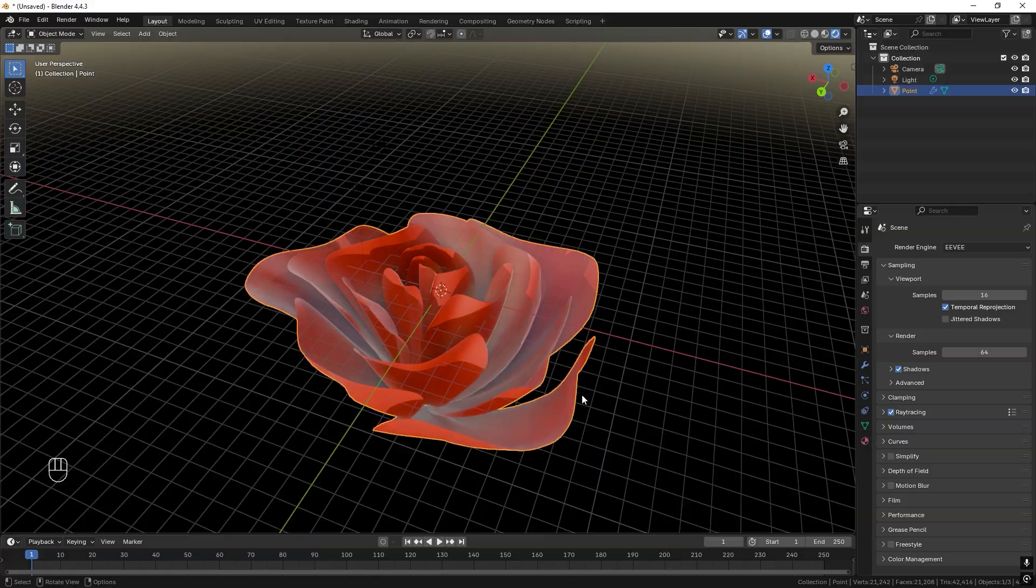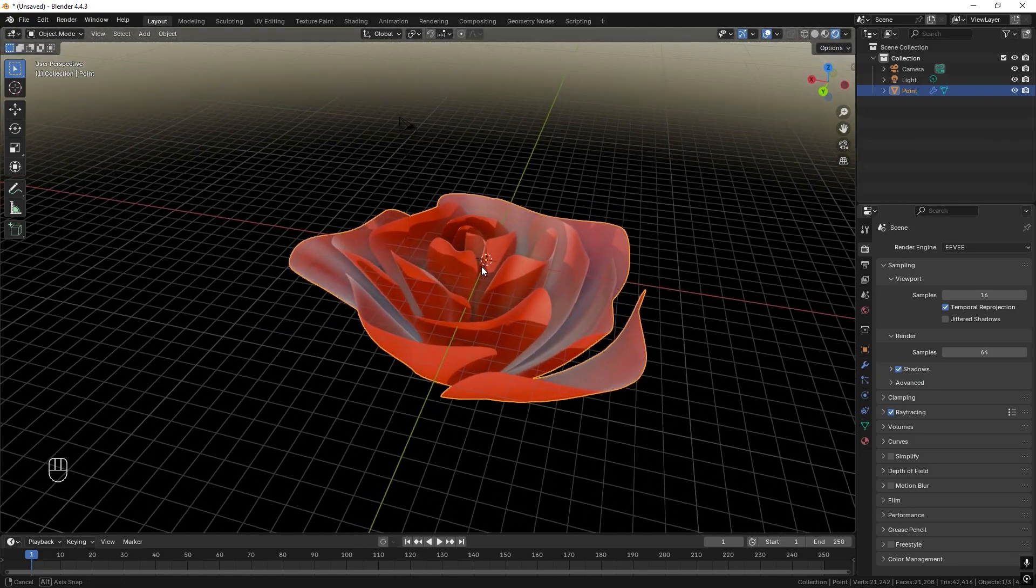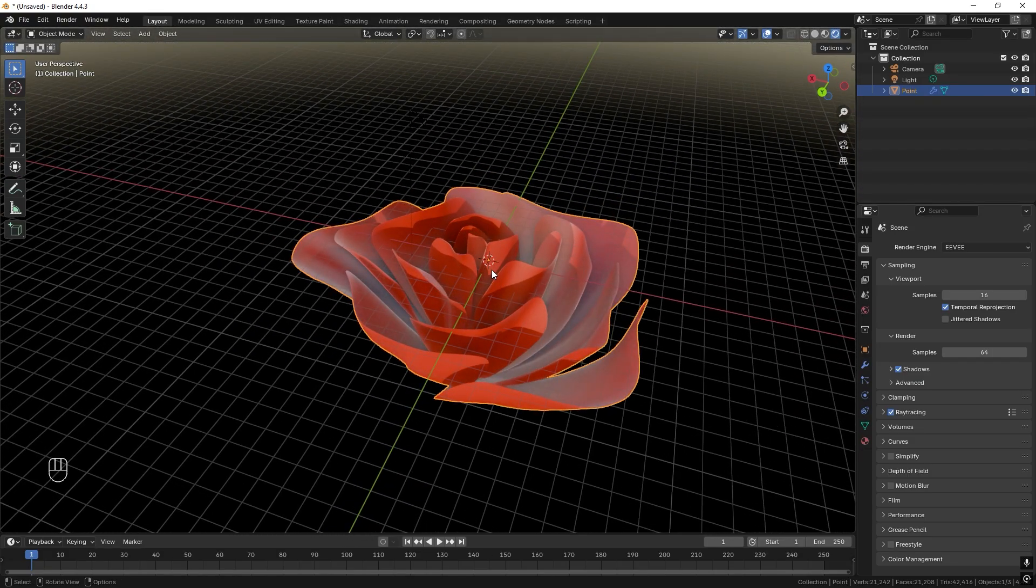And if you add more leaves and work more on it, it will look even more realistic. But this is how you make a quick rose. Thanks for watching. And if you like stuff like this, please like and subscribe. Bye.